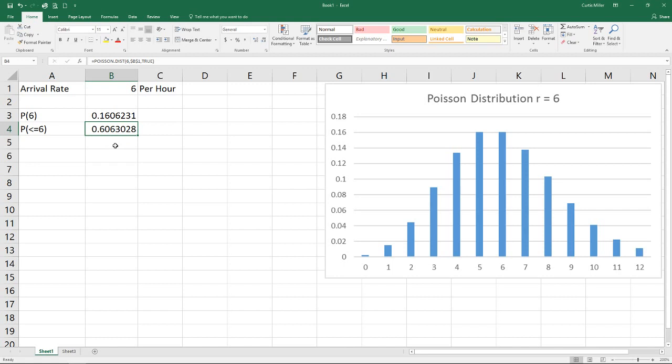There you can see the difference. We went from a probability of 0.16 to a probability of 0.61 if we were to round up there.